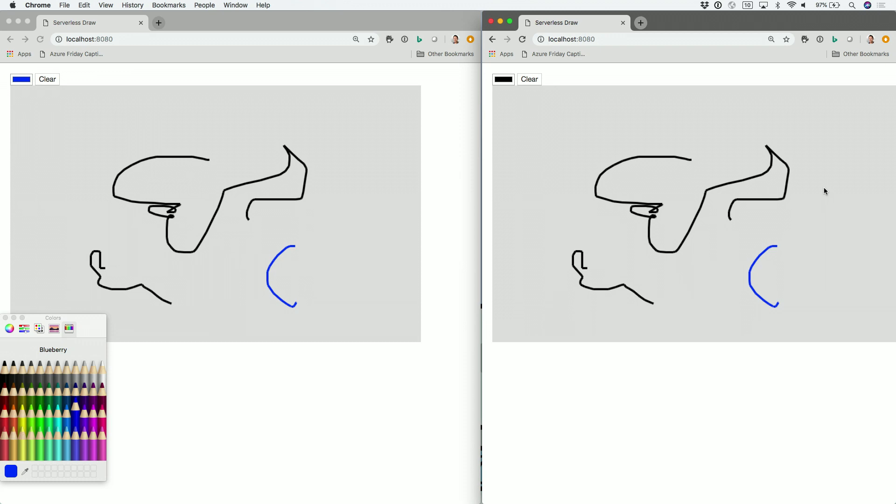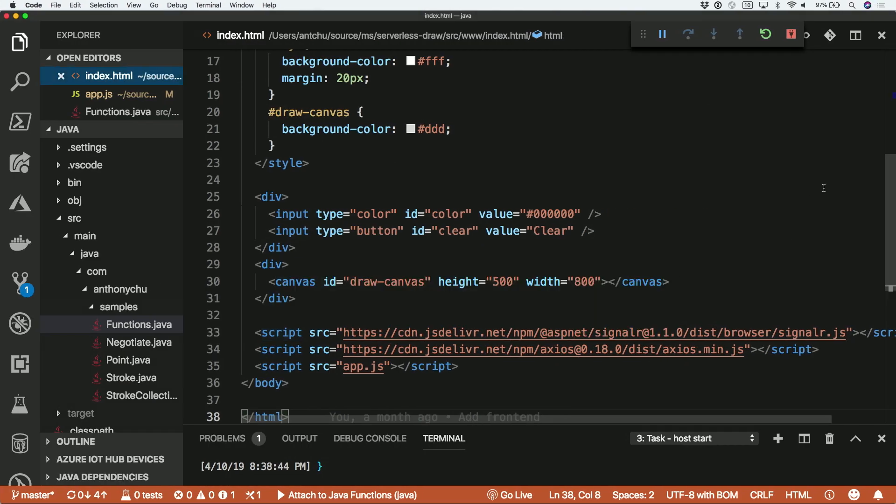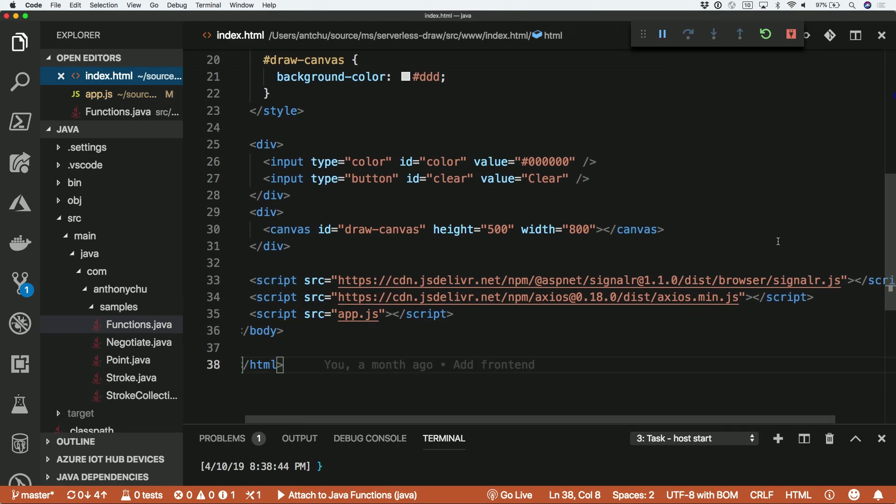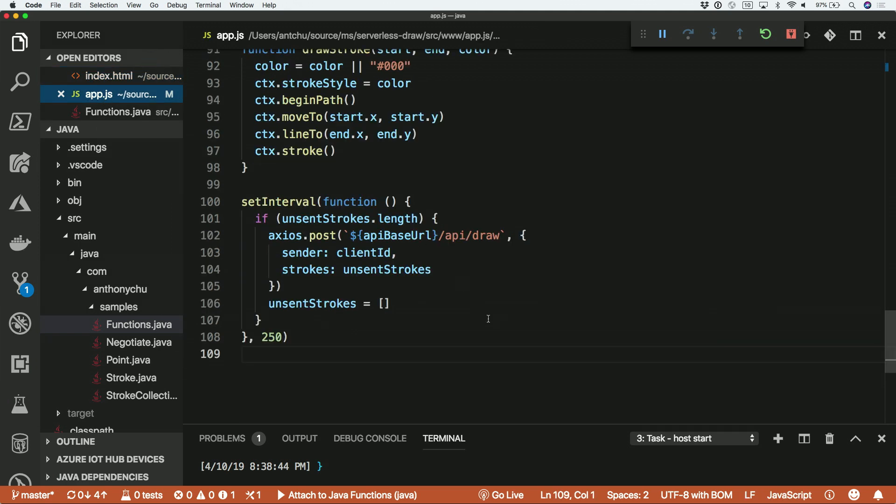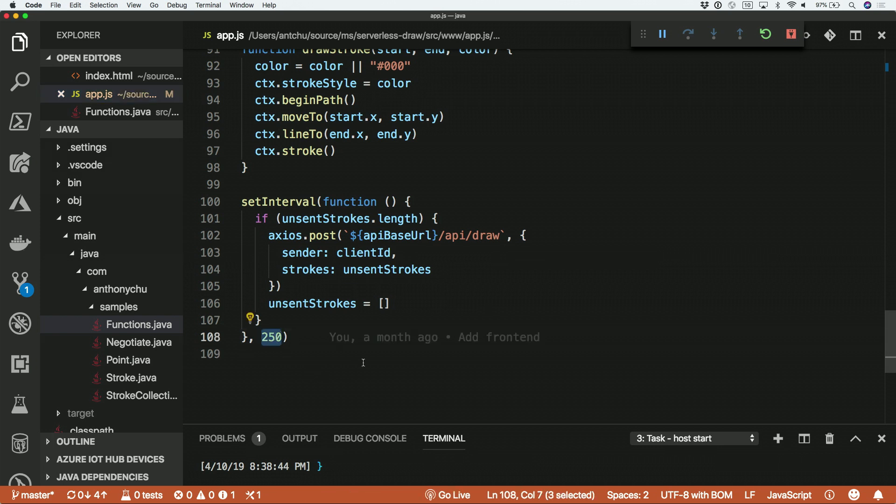So let's take a look at the code. So this is the HTML. There's not much going on here. This is one Canvas element, and then I have some JavaScript here, and every quarter of a second, 250 milliseconds, I am sending the lines that I've drawn to an Azure function. And then that function is relaying those lines to the other clients that are connected.